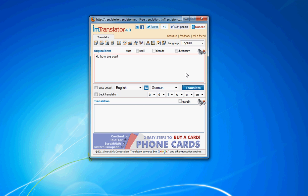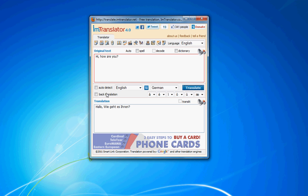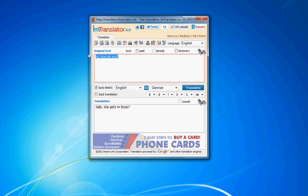Hit the translate button to initiate the translation. The translation result will appear in the lower text window. If you check the auto-detect option, IM Translator will identify the language of the source text and set the correct language from the list.